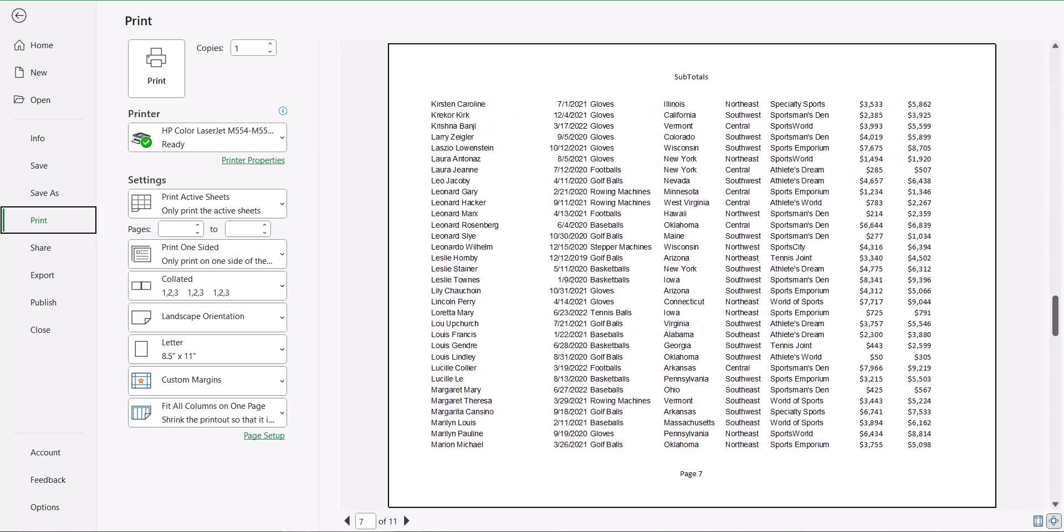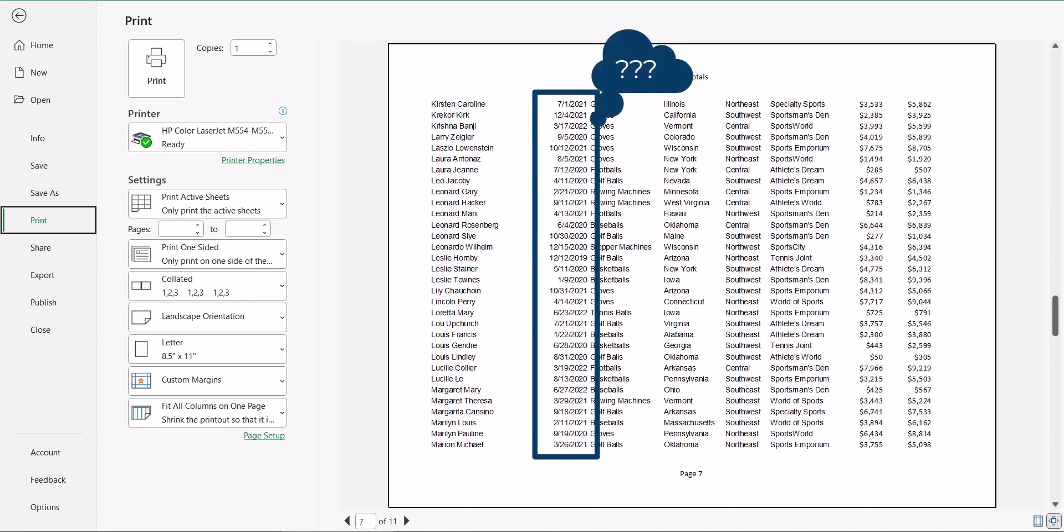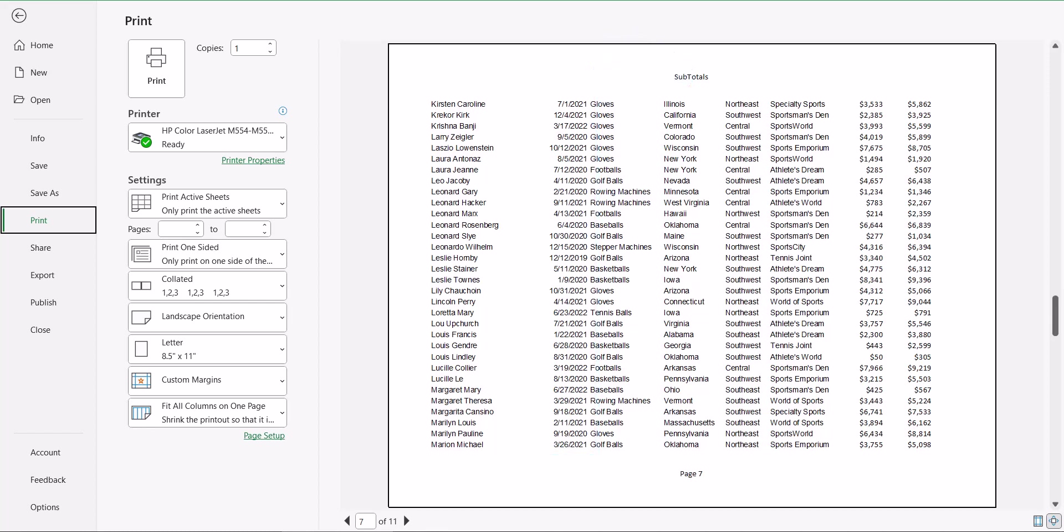It's easy to be looking at page seven and not remember what those dates actually represent. Are those the order dates or are those the sale dates? Is that cost information on the right or is that profit information?